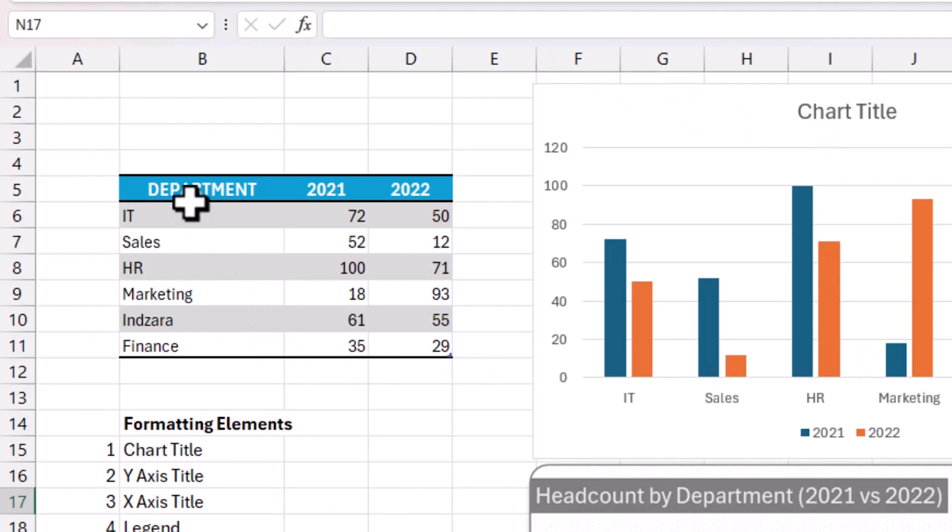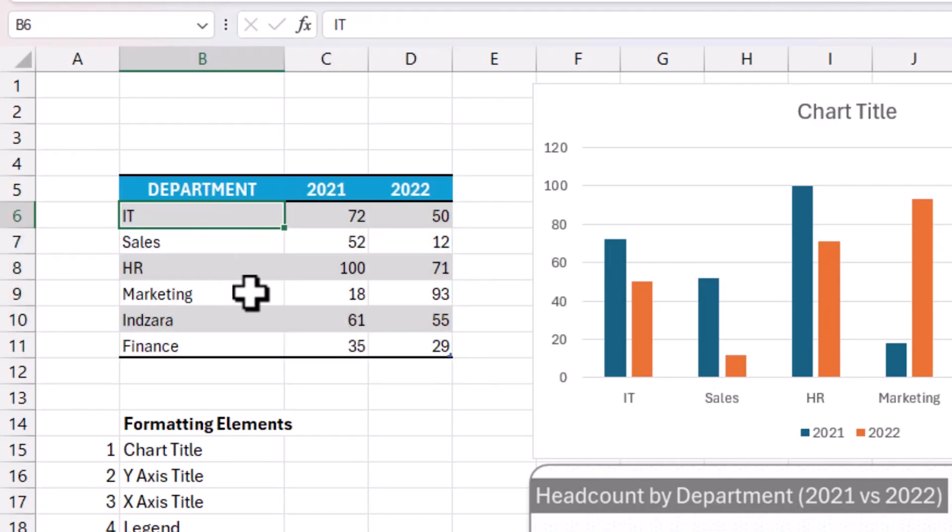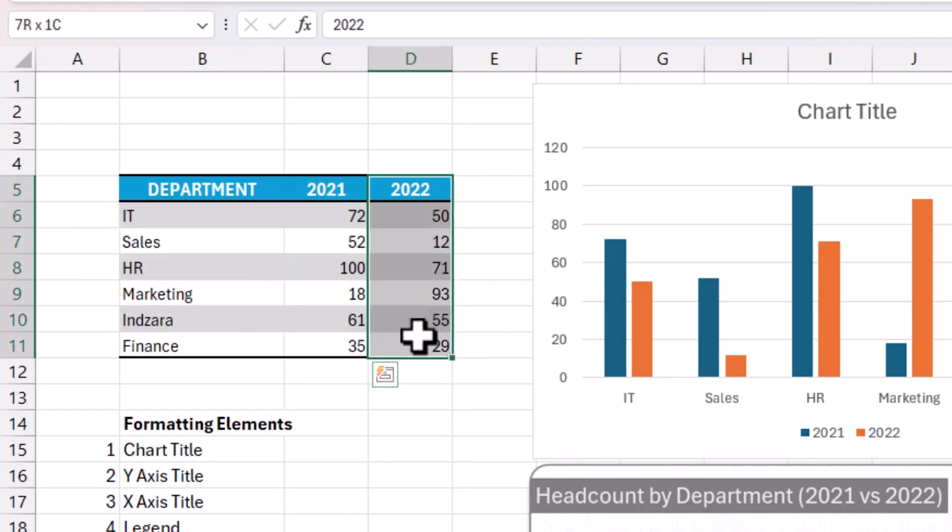This is the data we'll be using for this exercise. It shows the department and how many employees were in each department in 2021 and 2022.